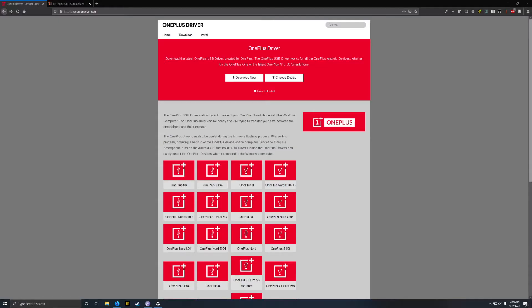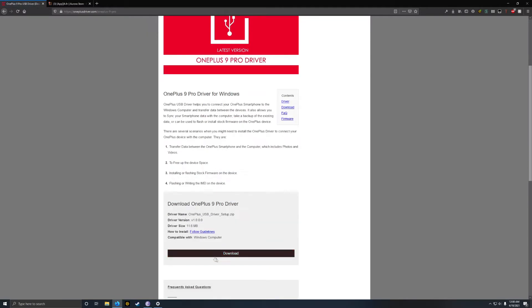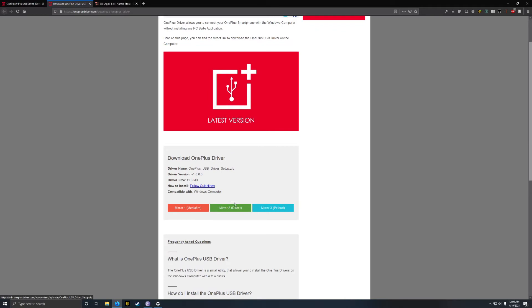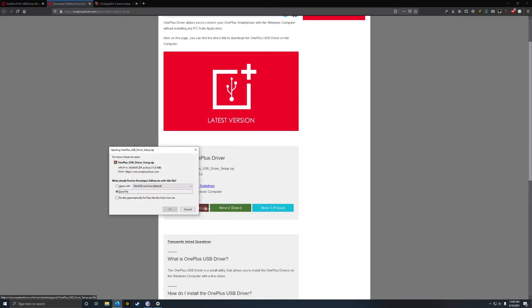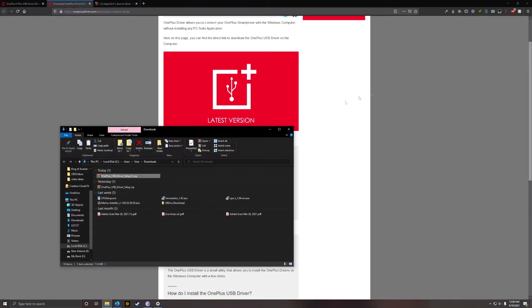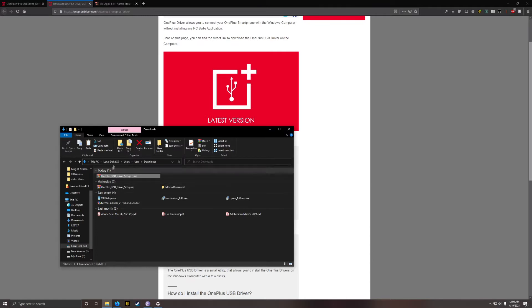Now, on your computer, the first thing you want to do before you connect your phone is make sure you have the right drivers for your phone. So I will link this website in the description, but I'm just going to click my phone here, the OnePlus 9 Pro, scroll down to Download. It will open a new tab, and I'm just going to click Mirror to Direct because I don't feel like going to another website, and go ahead and save it.